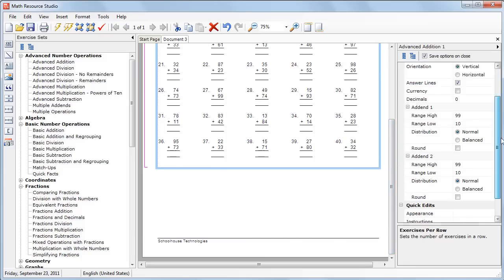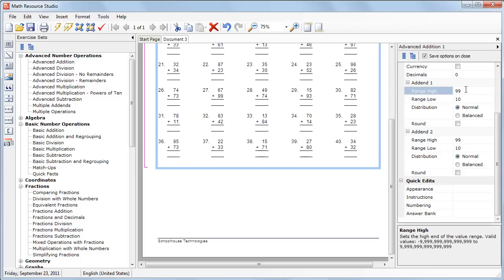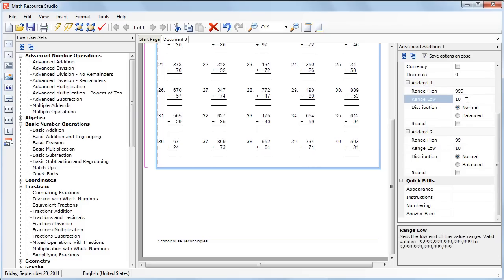And let's change the range for the numbers for both addends. So currently the first addend is 99. We'll change that to 999. We'll change the low range to 100.